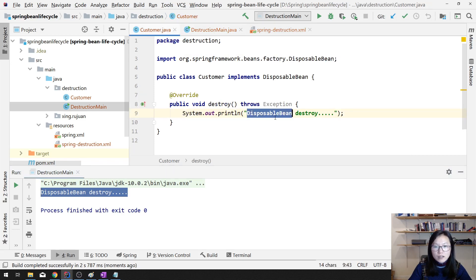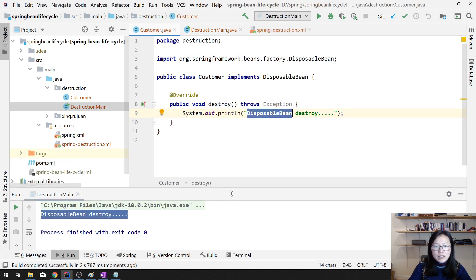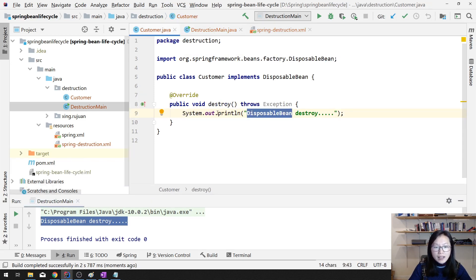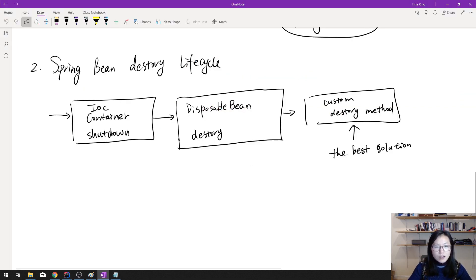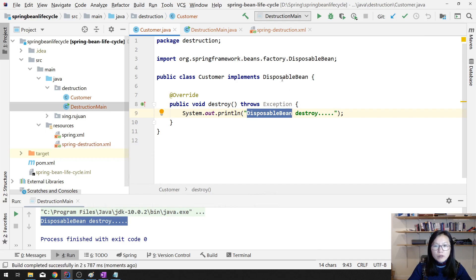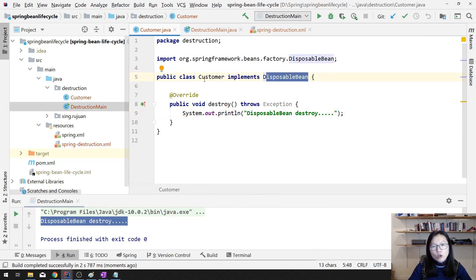You will see the destroy method is being triggered. That's the first way. However, this is not the best solution because when using DisposableBean, which is not recommended, your domain class is coupled with Spring APIs, which is not very nice.